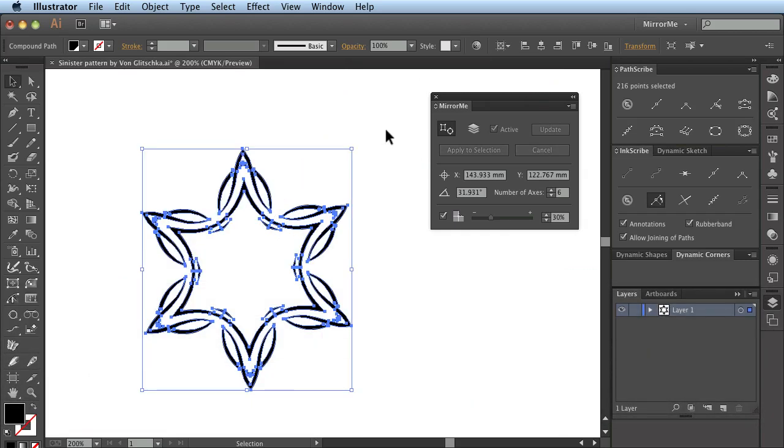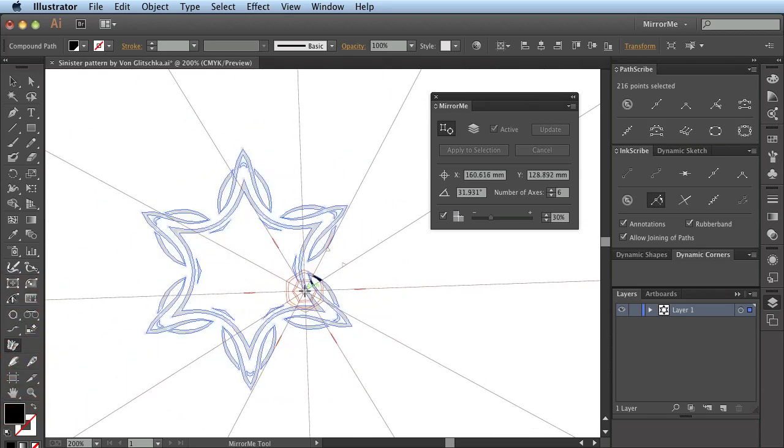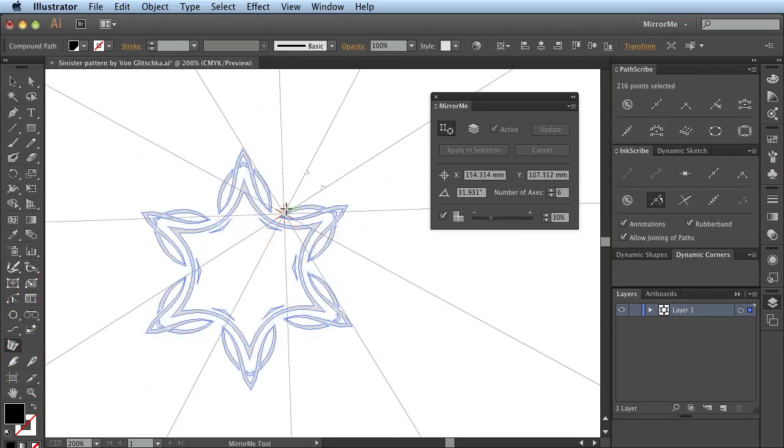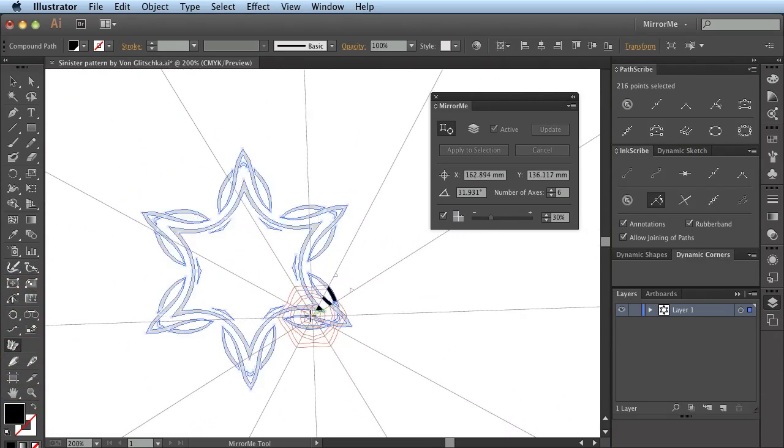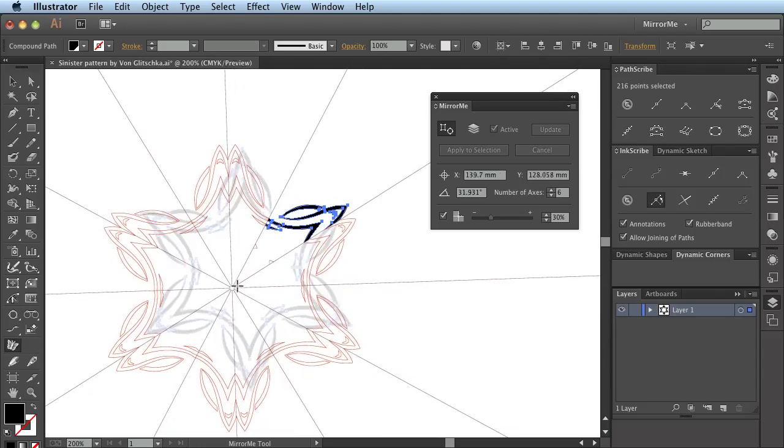I return to the mirror me tool and perform the operation again using a different method.